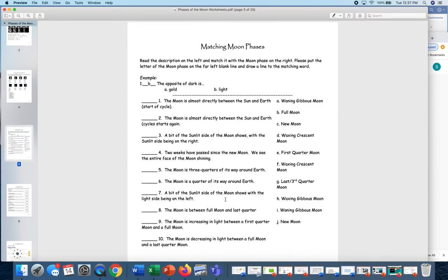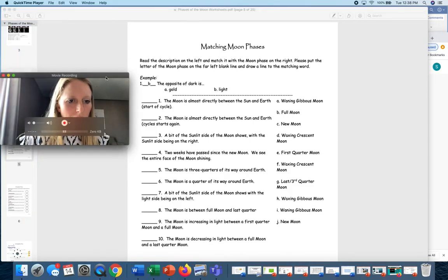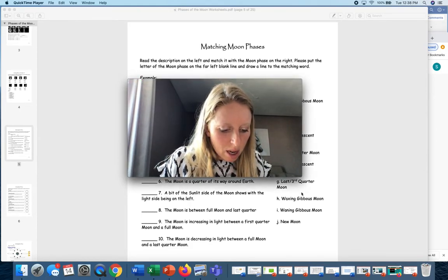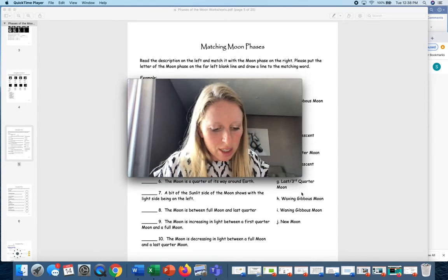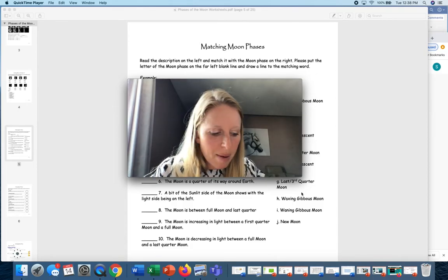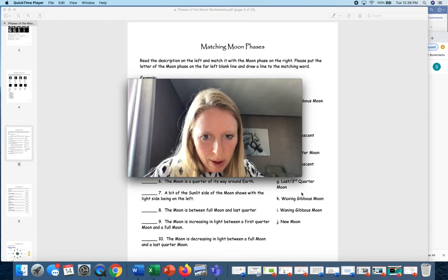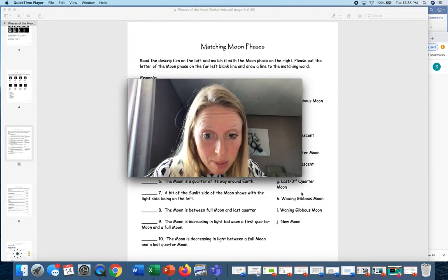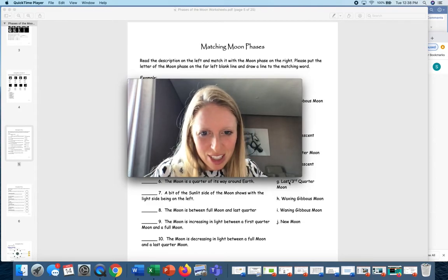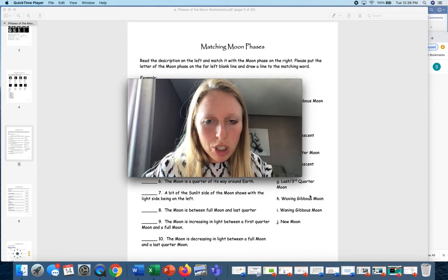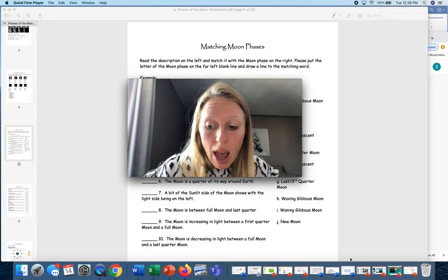The next page in the book has questions: what direction does the moon travel around the Earth, and how long does it take the moon to travel? Those questions are kind of a summary and aren't too challenging. You do not need to submit anything to me tomorrow — just have it done because we're going to go over it tomorrow.